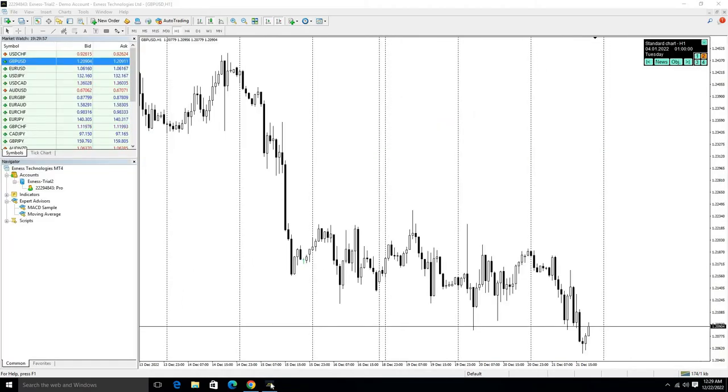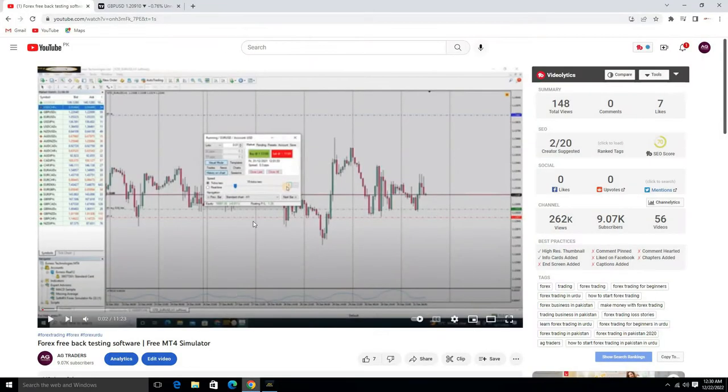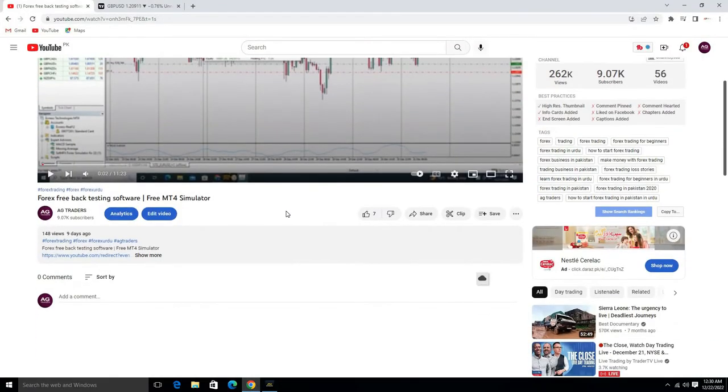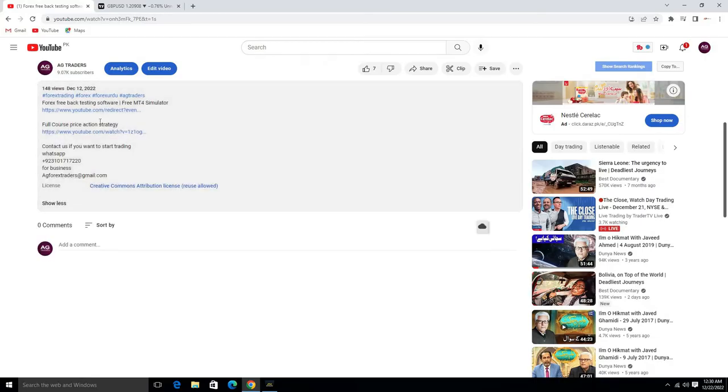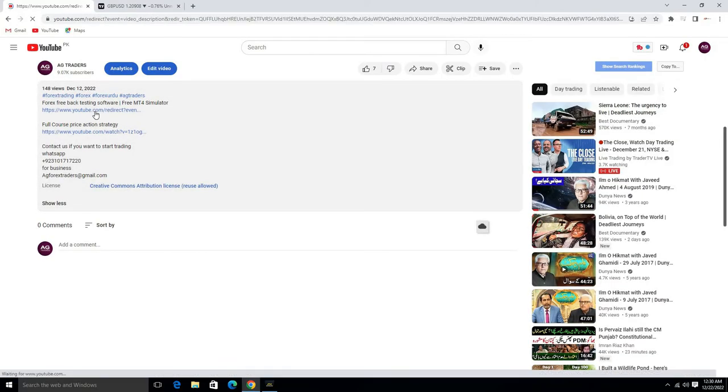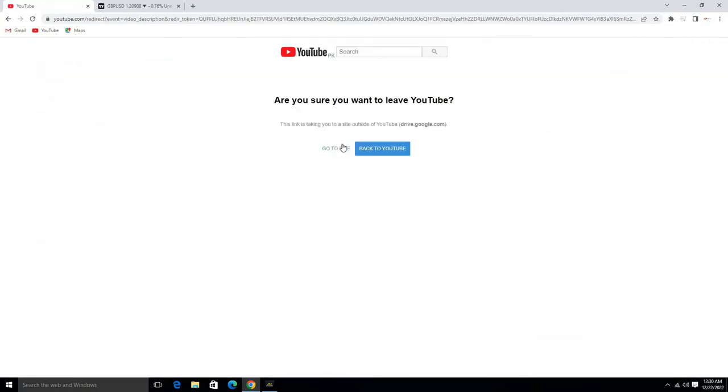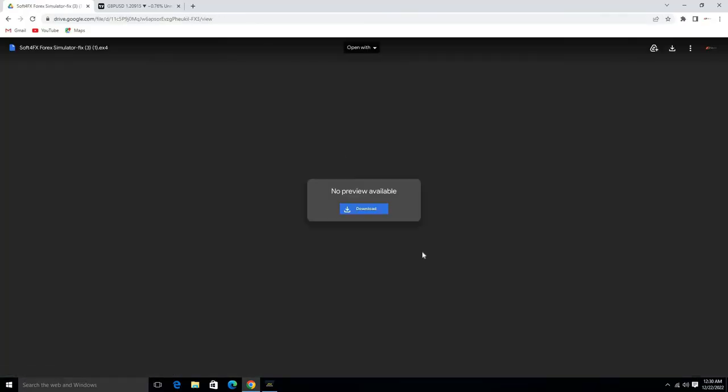First, you need to click on the link given in the video description. Click on this link and go to the site. Here is the Soft Forex file on Google Drive, so click on download.